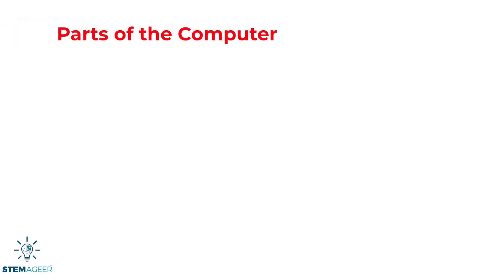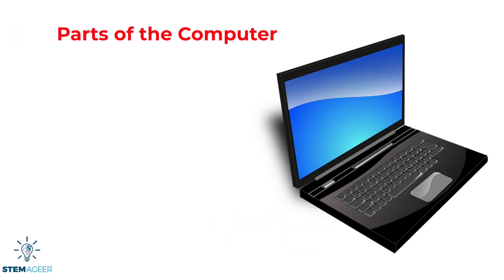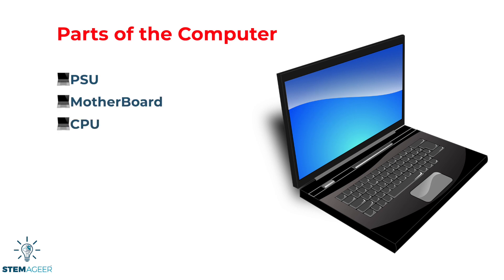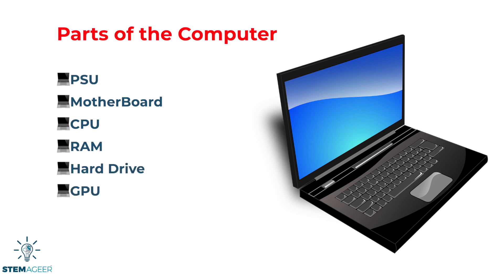There are many parts in the computer that work together to allow it to function. Today we will focus on the main parts: the power supply unit, the motherboard, the central processing unit or CPU, random access memory or RAM, the hard drive, the graphics processing unit or GPU, and the case. Let's take a look at each one.